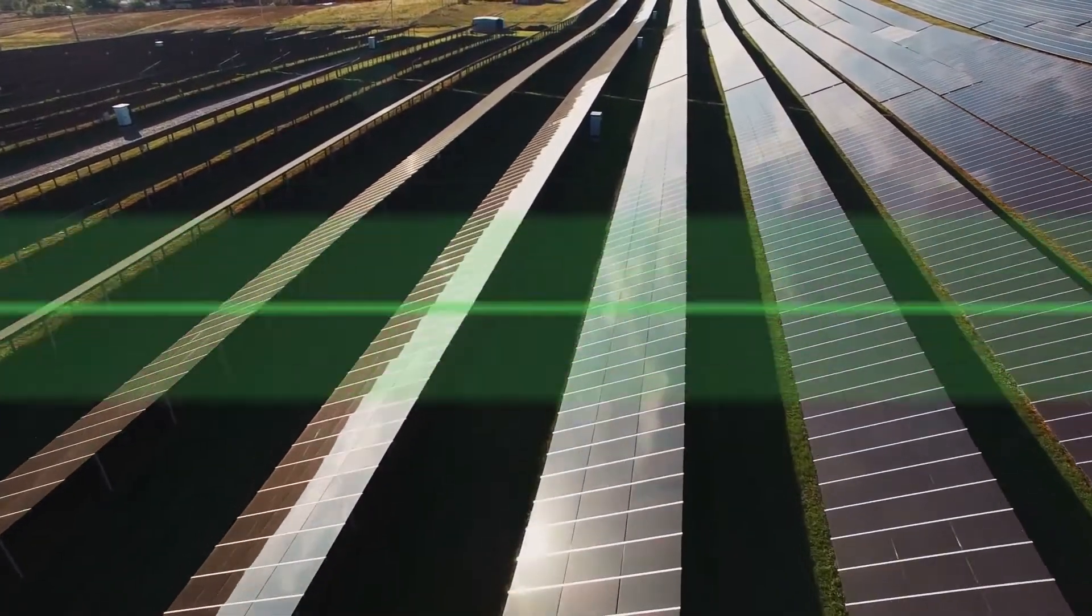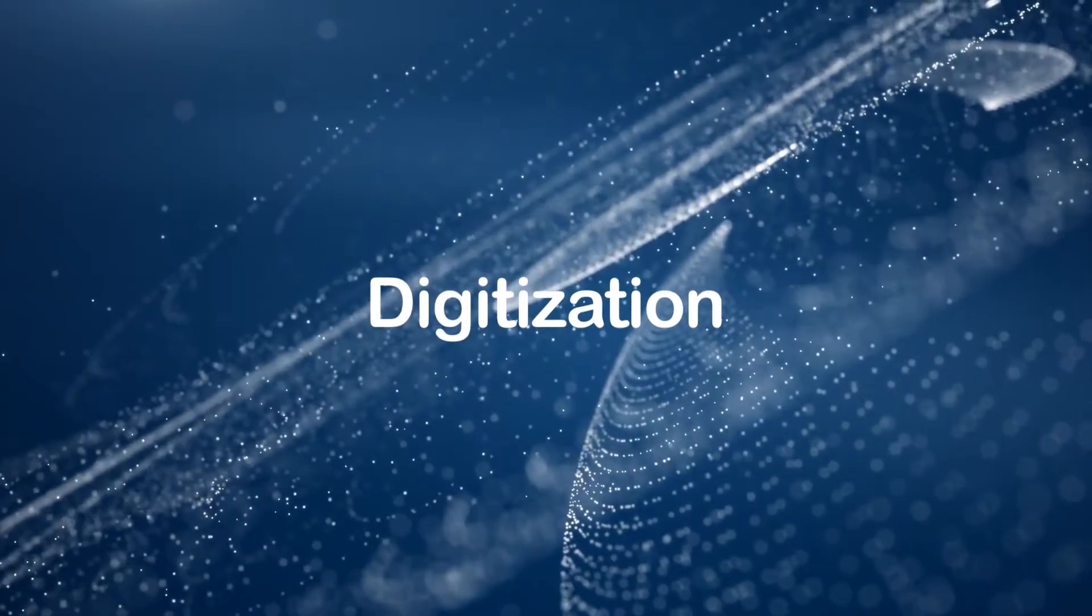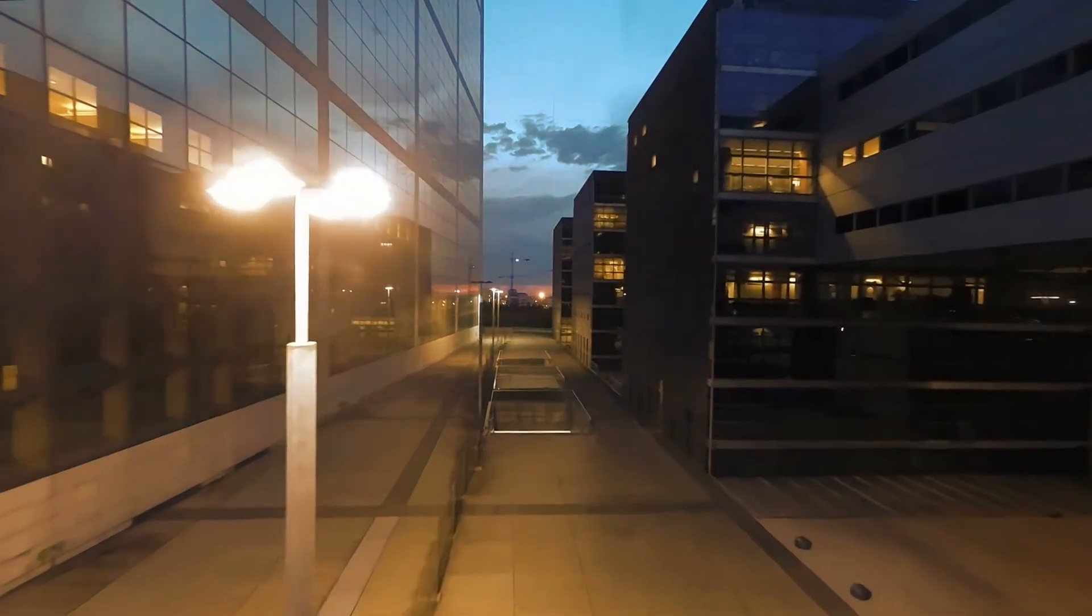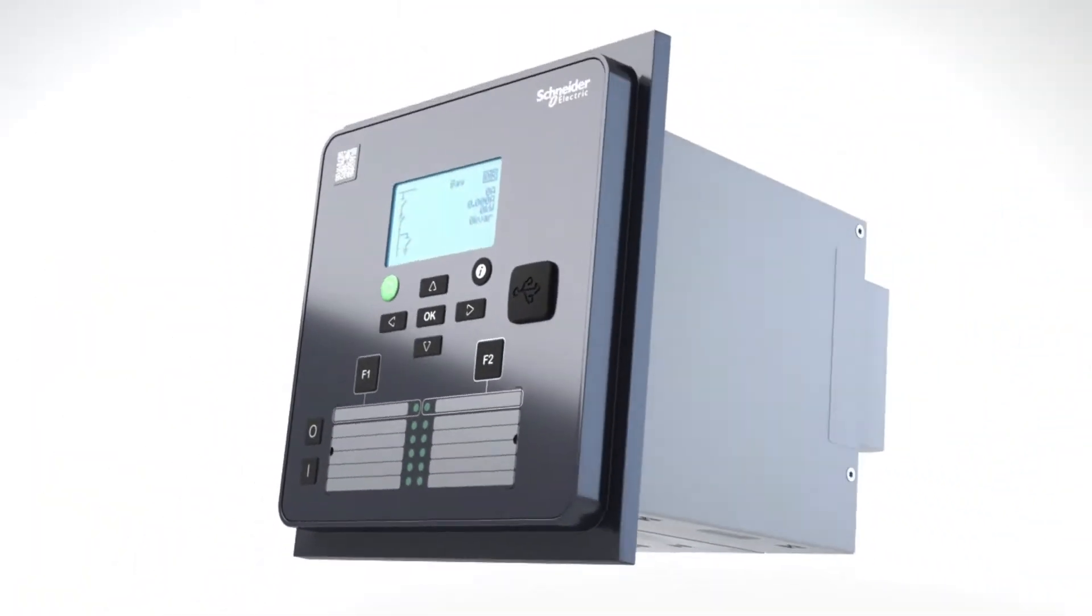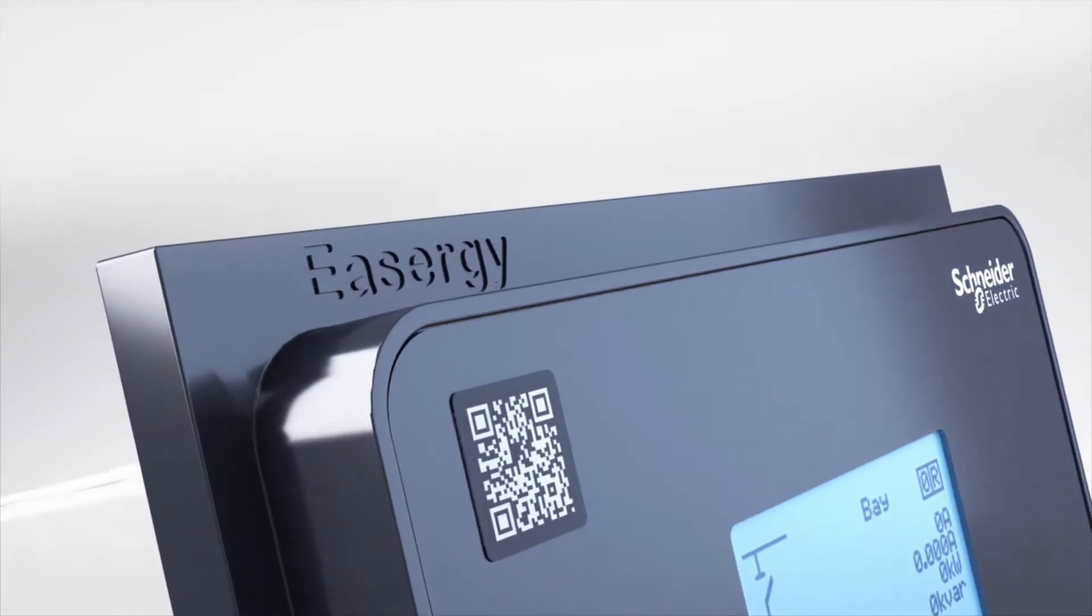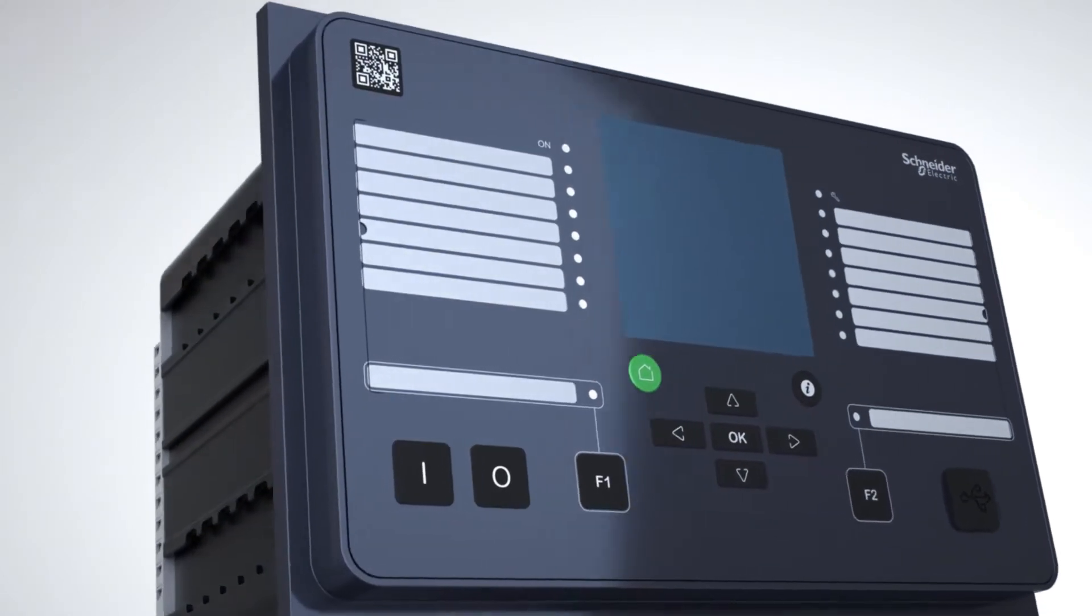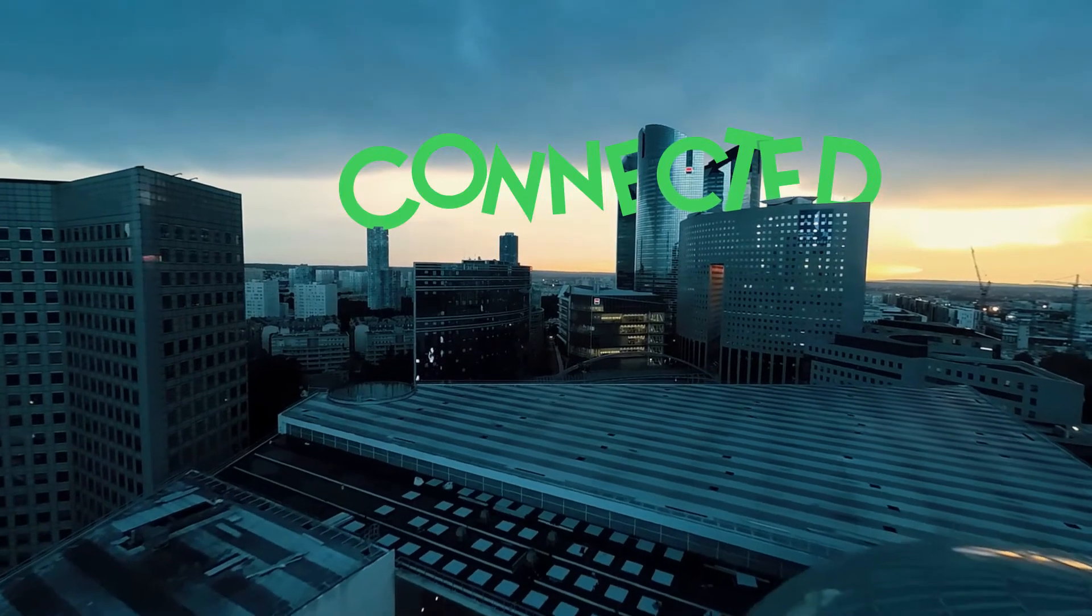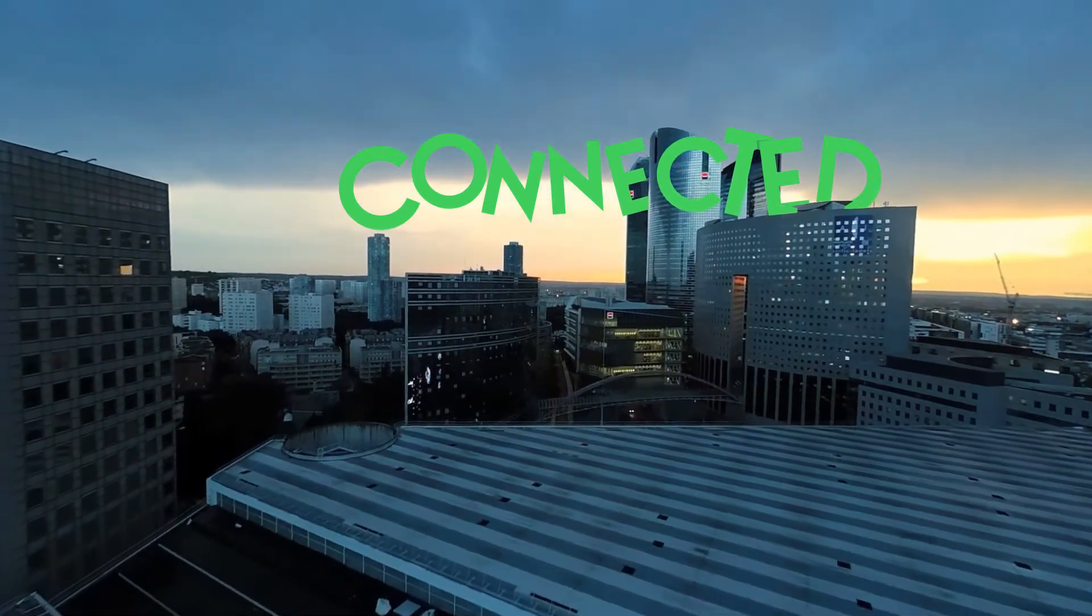At Schneider Electric, we welcome advances in digitization and have responded to help ensure safety and reliability have evolved to become more efficient and sustainable. Meet the new Easergy P3, the protection relay designed for greater safety and reliability while still delivering the high level of operational efficiency you'd expect from industry-leading experts.